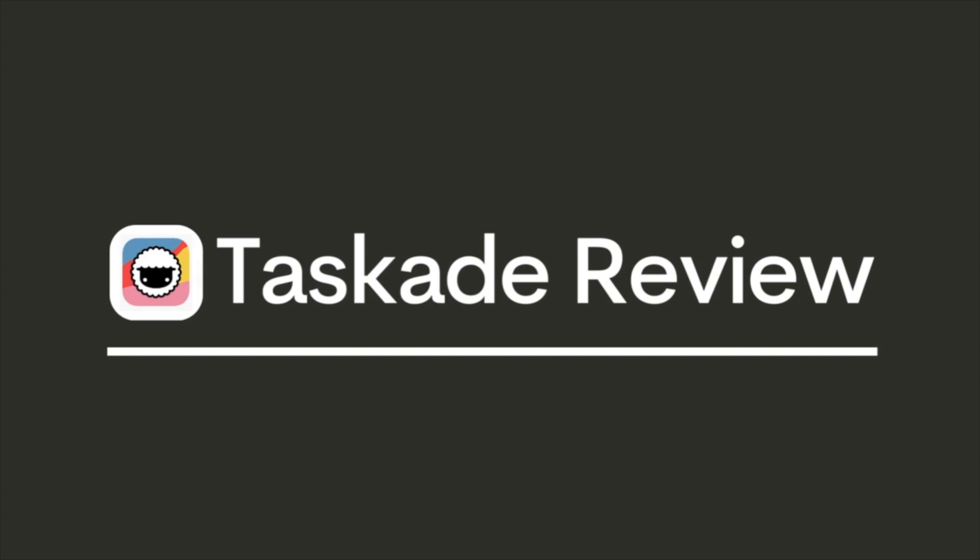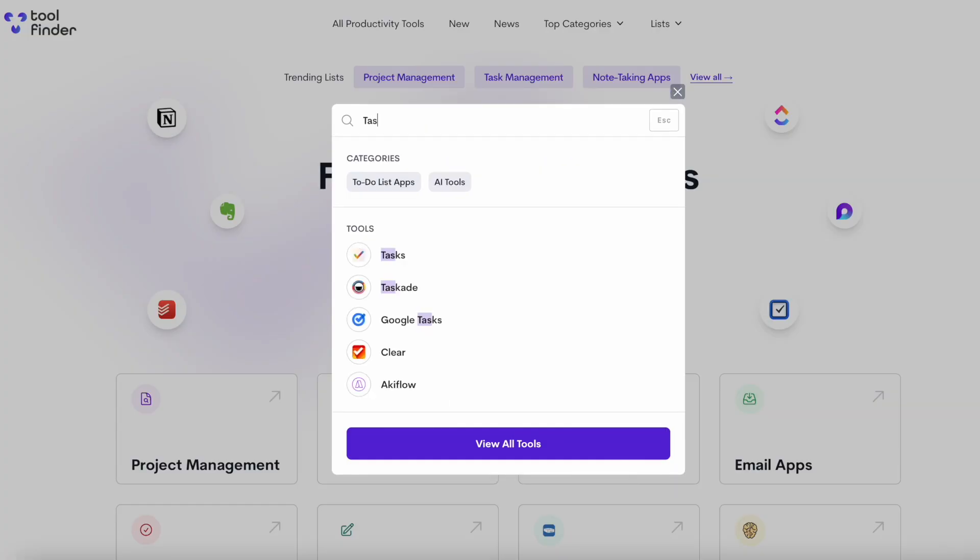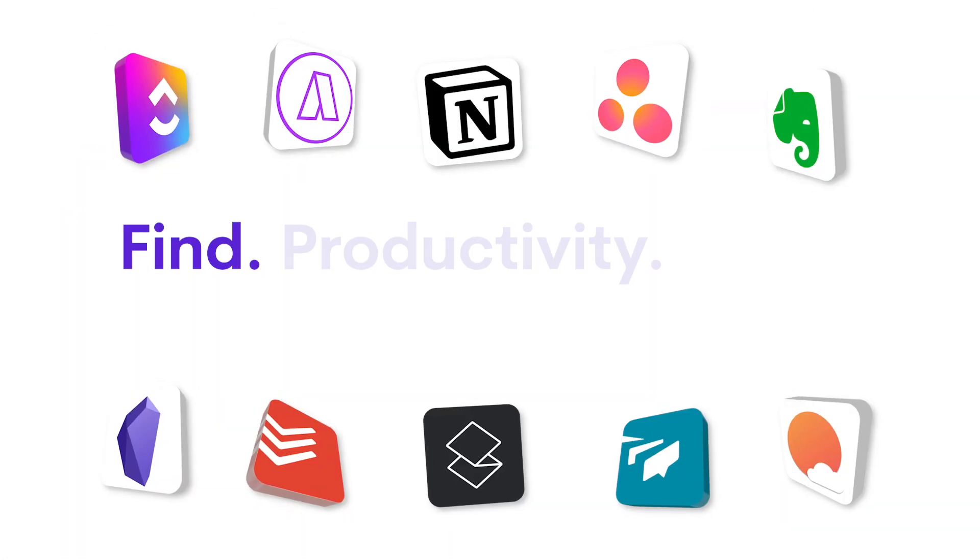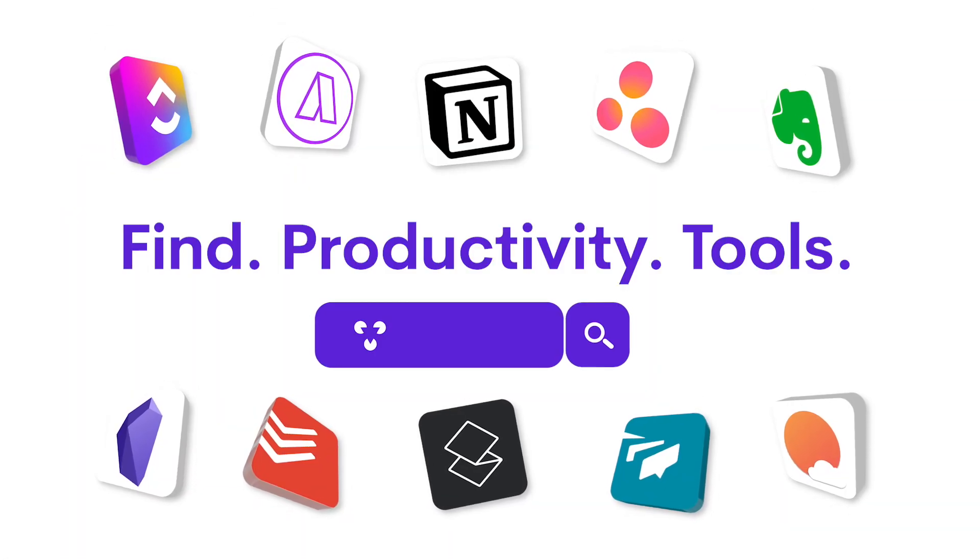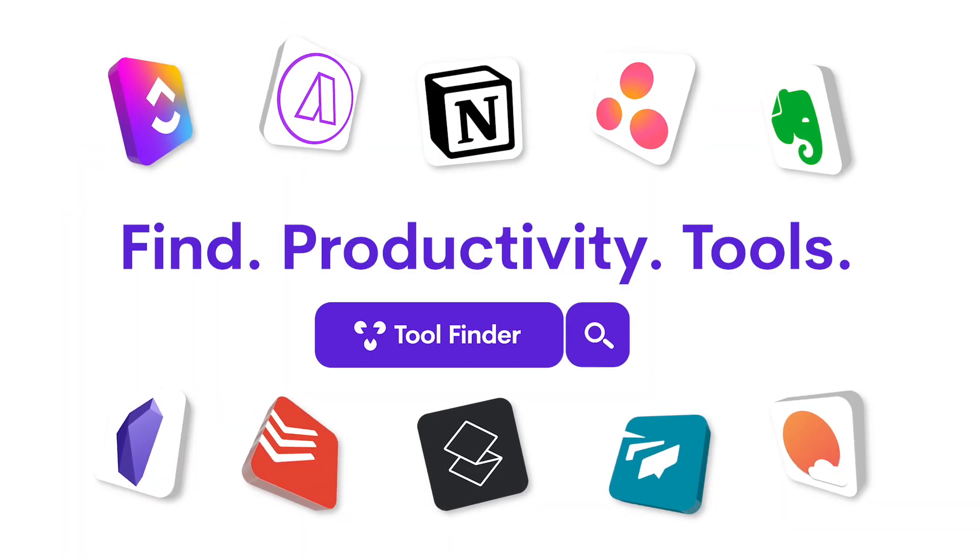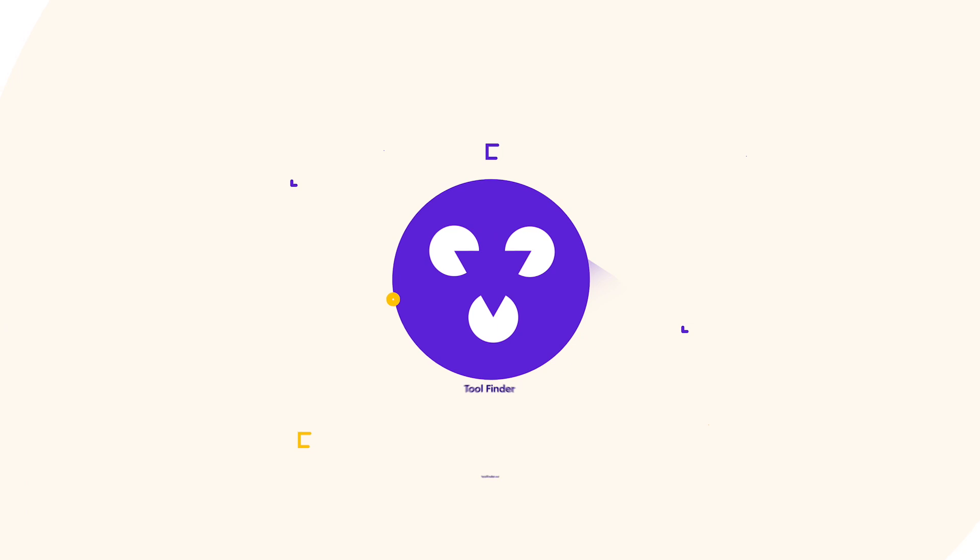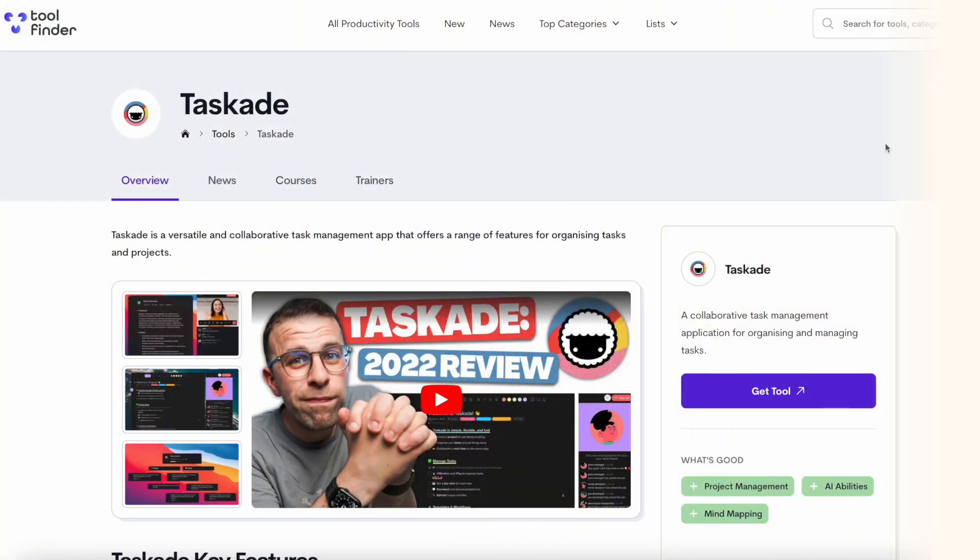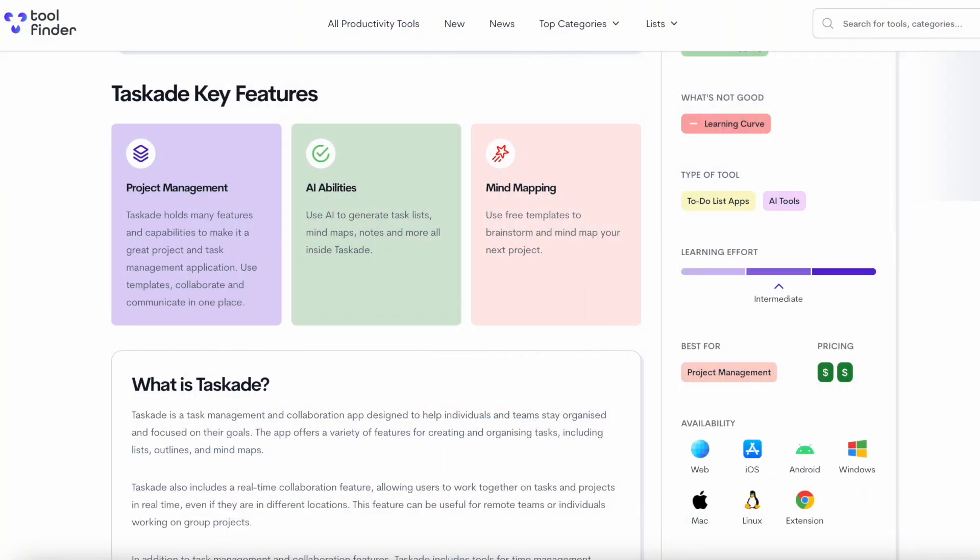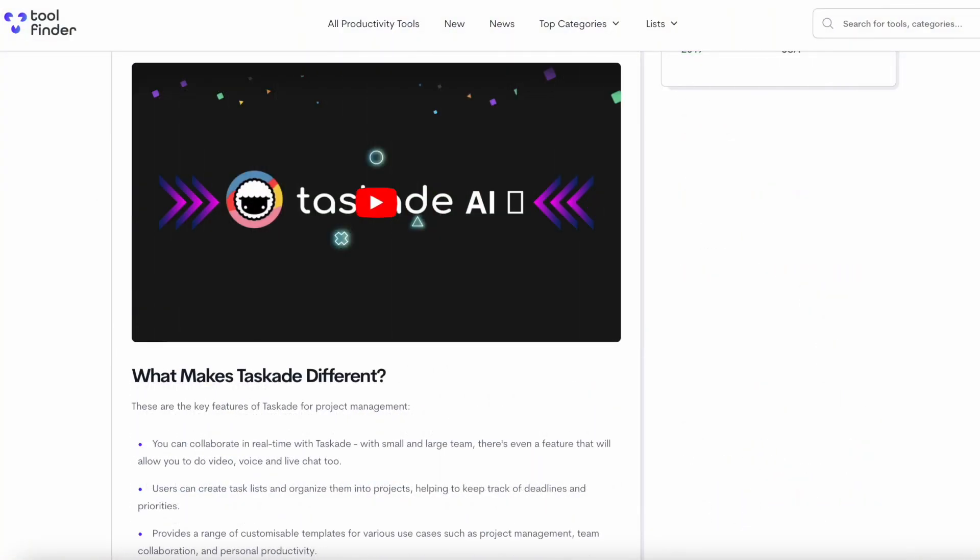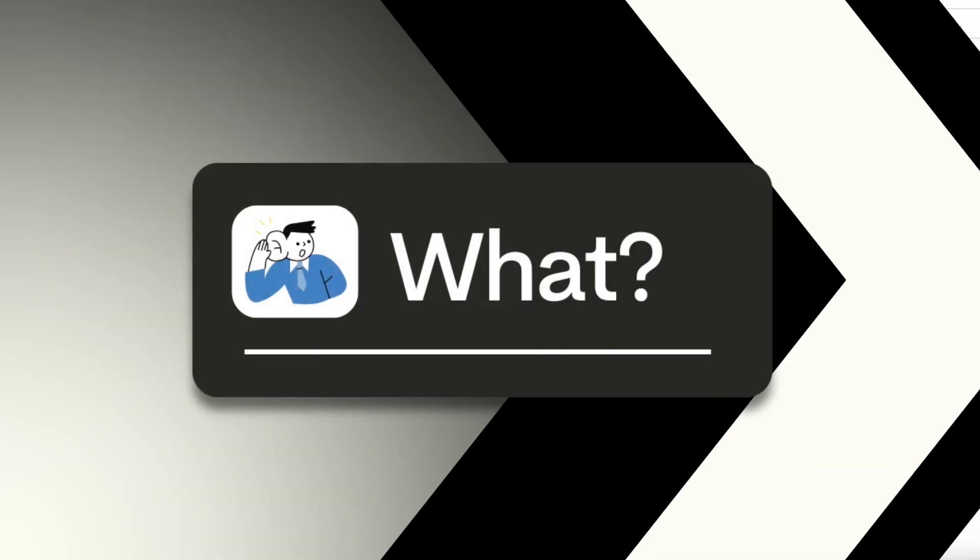Welcome. My name is Francesco. I'm excited to dive into Taskade to help you find out whether it's the best for you. If you're finding the best productivity app for you, then you want to check out Tool Finder, which is something we've created to help you find the best tool out there. You'll find the link below, and if you're new here, do subscribe to this channel.